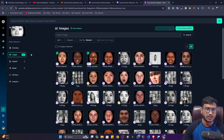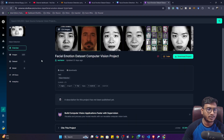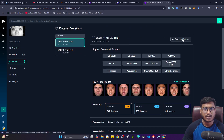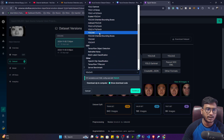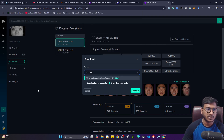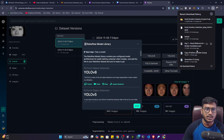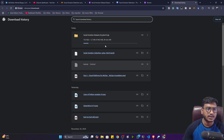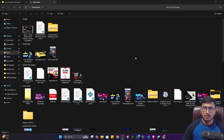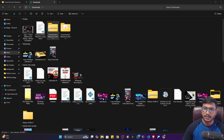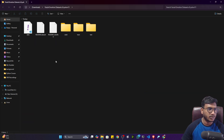To get the data, click on Download Project, then Download Dataset. Select the format — since we're using YOLO 11, make sure to select YOLO 11. You can download it as a zip file or as a code snippet. Let me first download it as a zip file to show you how the data looks. The dataset is downloading — once it's downloaded I'll unzip it and show you the data format.